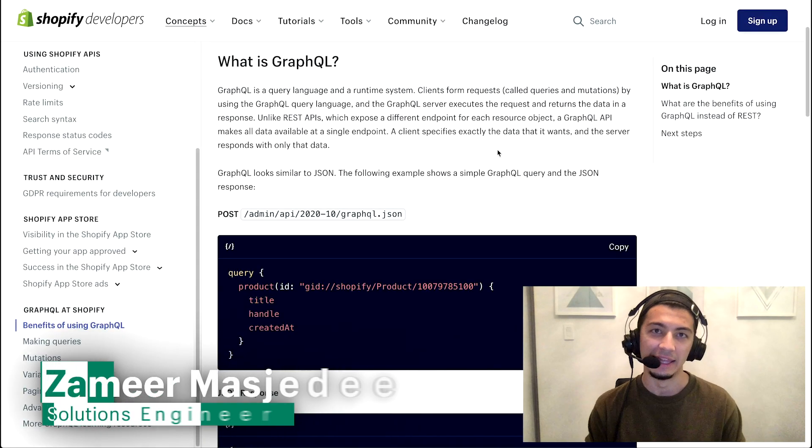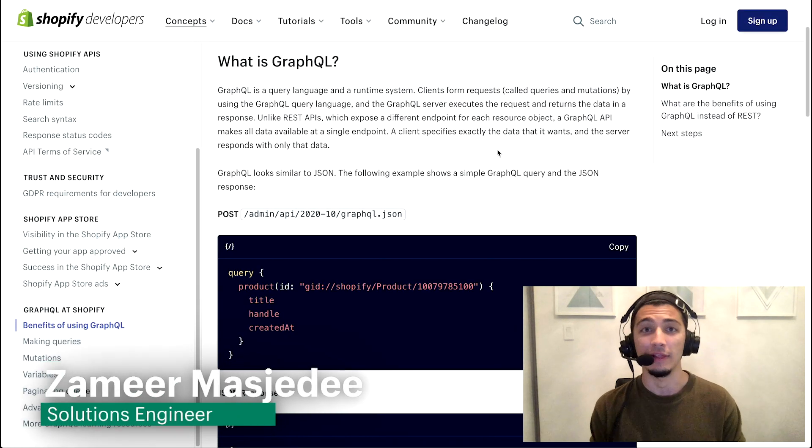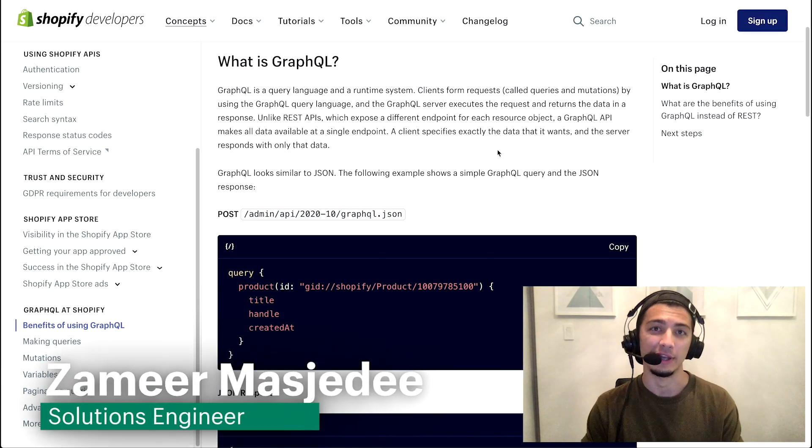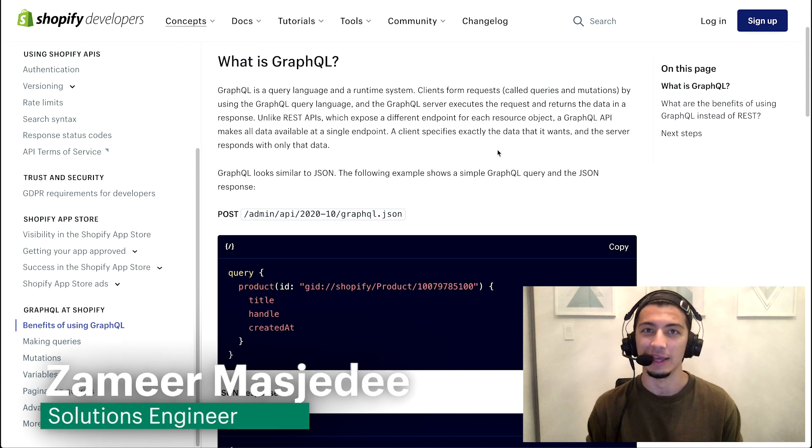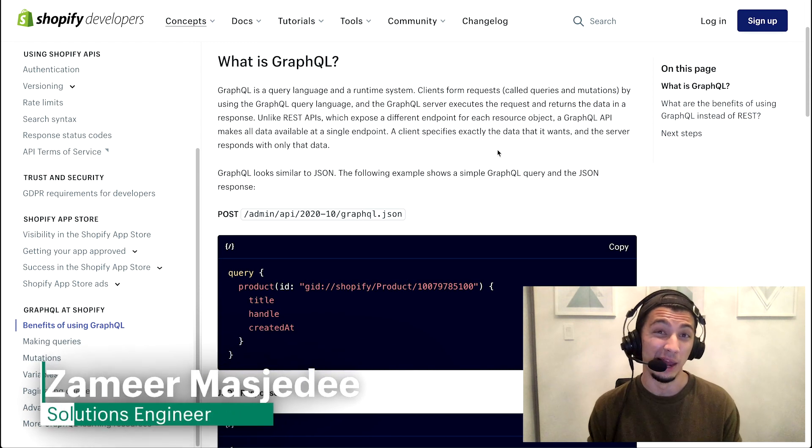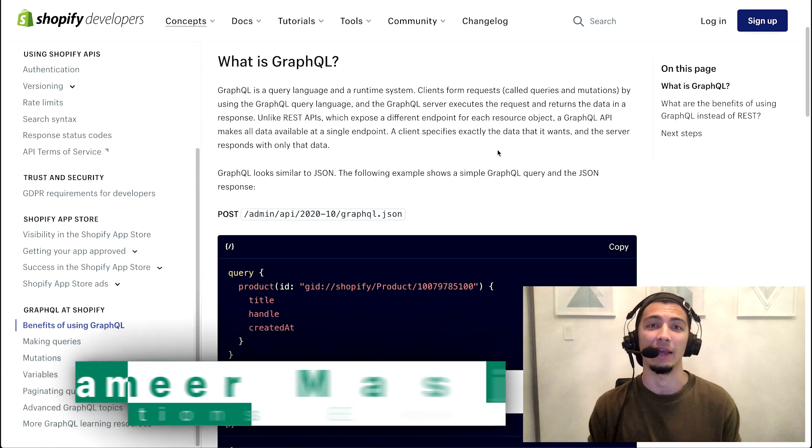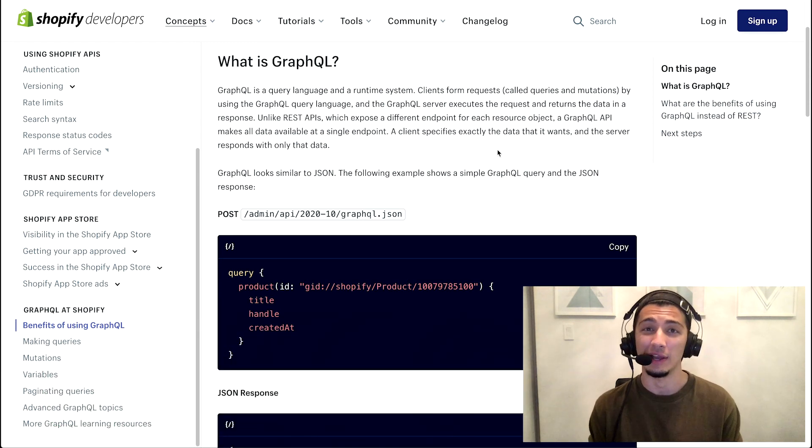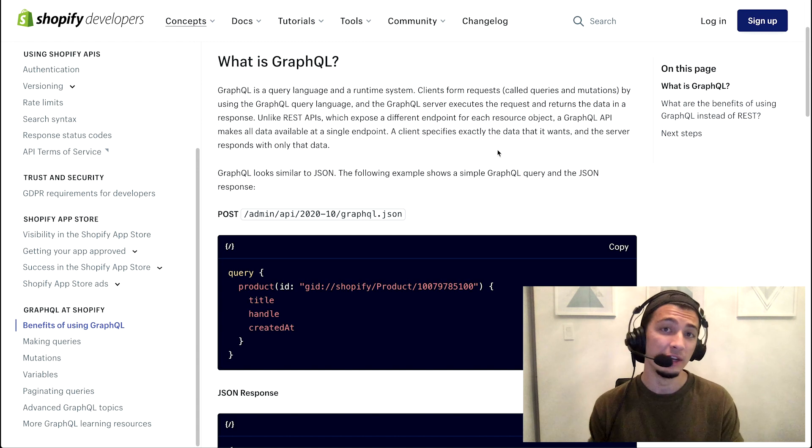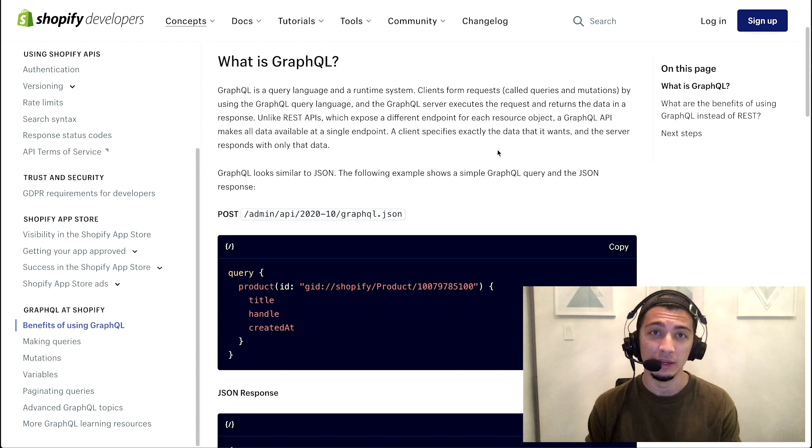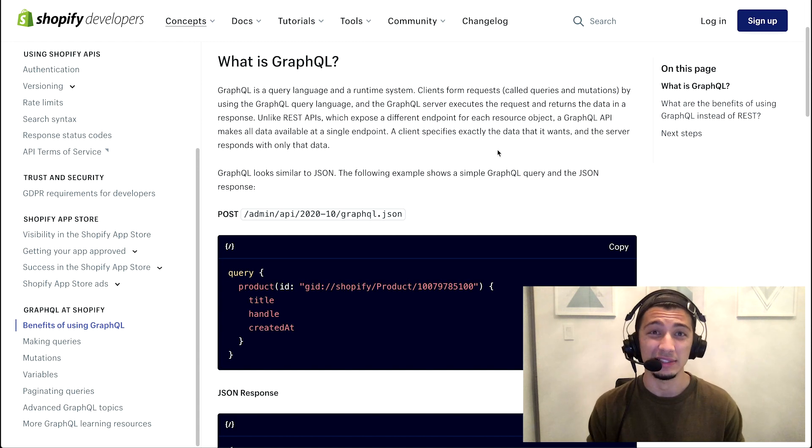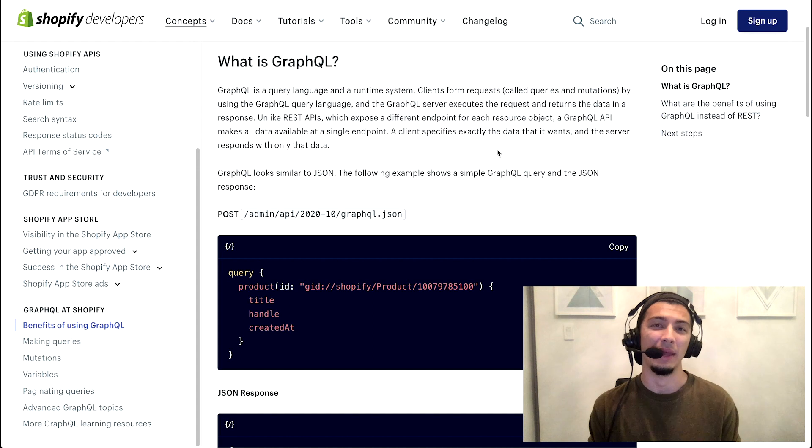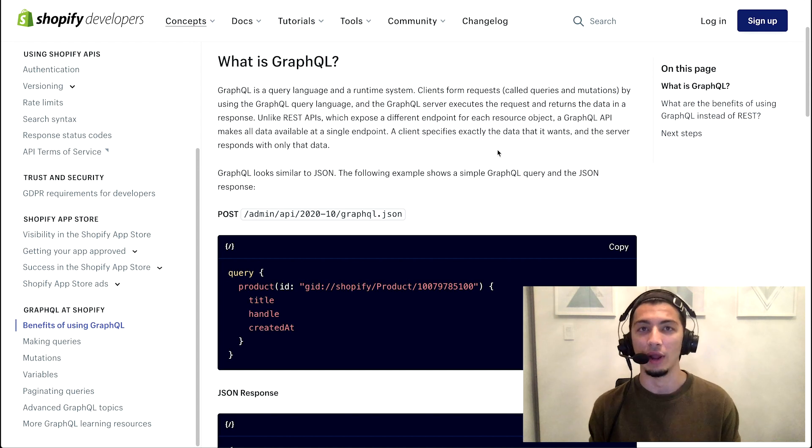Alright, welcome back. In the last video we took a look at some pretty introductory topics like what are API rate limits and what is Shopify's leaky bucket algorithm. In this video specifically we're going to be talking about GraphQL, what are its benefits, why do we recommend it, and what are some things that you can do with GraphQL.